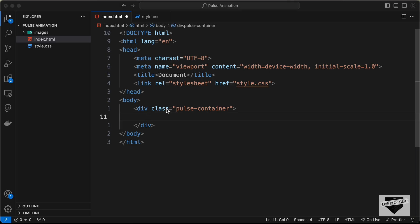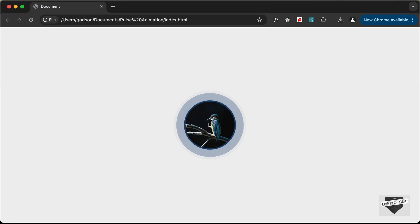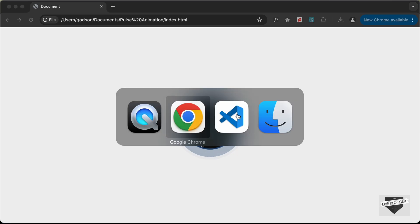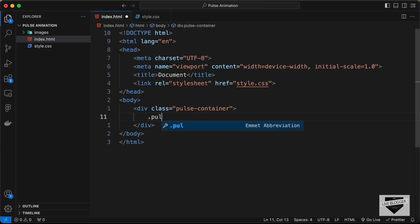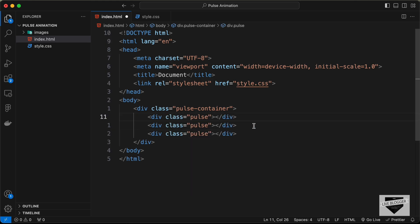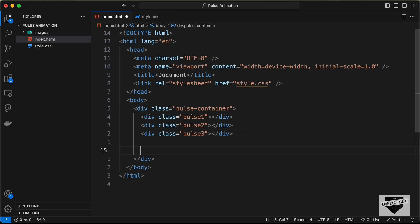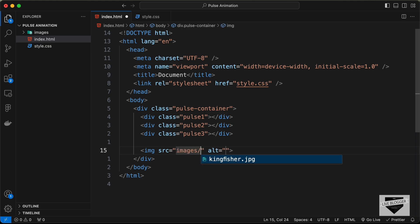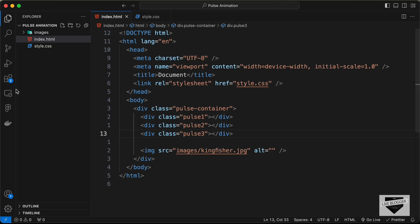Inside the container we need the animations and the image. For each pulse we'll create a division with the class 'pulse', duplicating it two more times and naming them pulse1, pulse2, and pulse3 — because we'll add animation delays between them. Then we create an img tag with the source set to images/kingfisher.jpg.